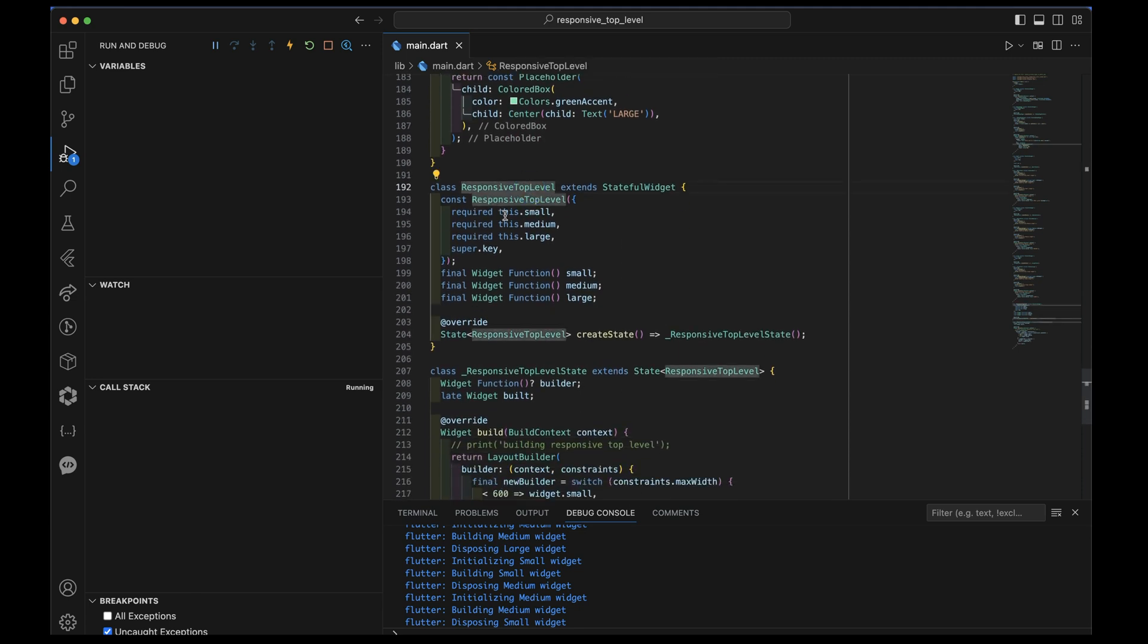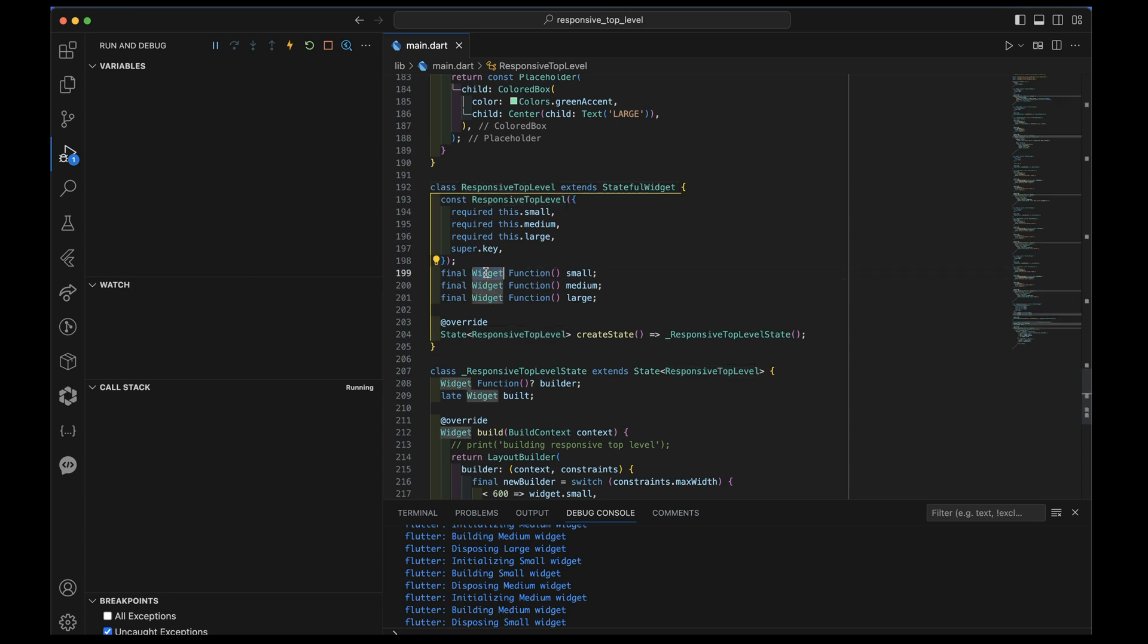We have three required parameters, small, medium and large. And notice that the definition of each of those is that they are a function that when invoked will return a widget. So that's essentially what a widget constructor is. It's essentially what my function that returns a widget is. It's what every factory constructor is for widgets and sub widget classes and so on.